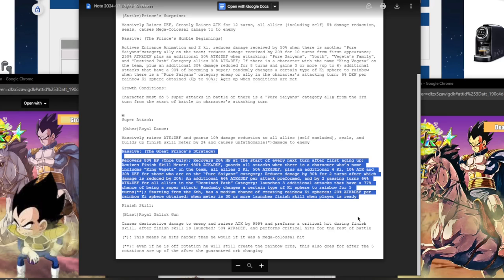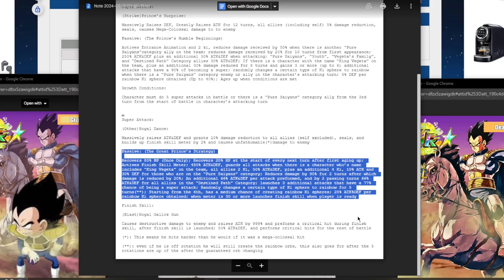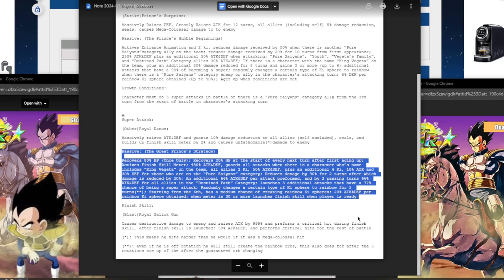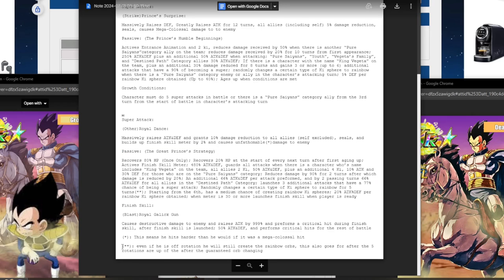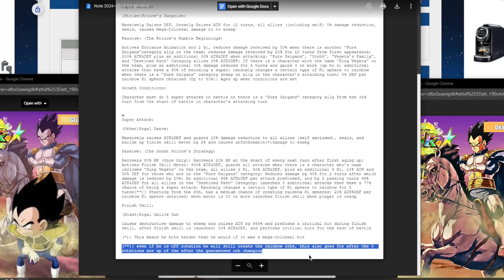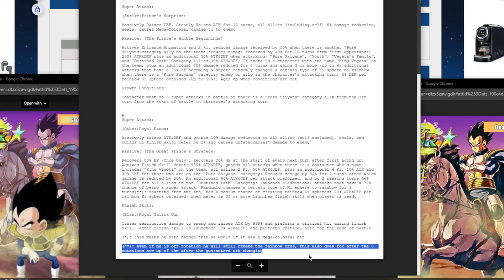Plus additional four ki, 10% attack and 30% defense for those who are on the Pure Saiyan category, which of course you're going to have Pure Saiyans. 90% damage reduction for two turns, after which damage is reduced by 20%. So he goes from 90% to 20% damage reduction. And additional 66% attack and defense per attack performed. And by two passing turns, 66% attack and defense for all allies in the Destined Path category. So he's a dual support. Launches three additional attacks that have a 77% chance of becoming a super attack. Excuse me, I'm too used to seeing 70%.